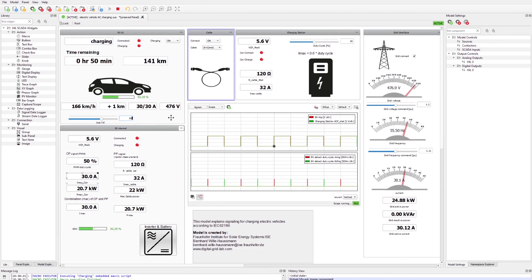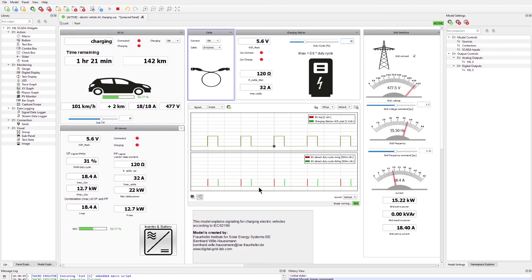Let's assume the charging station receives a signal from the outside — for example from the grid operator — to reduce the charging power. The station does this via the PWM signal; let's reduce the duty cycle to 30%. This is detected on the electric vehicle side and leads to a maximum current of 18.4 amperes. We can see the current has dropped to 18 amperes, which is the maximum allowed now, resulting in an extended charging time of about half an hour longer.